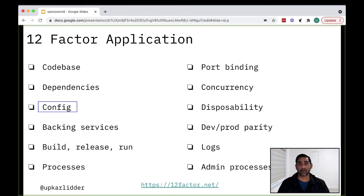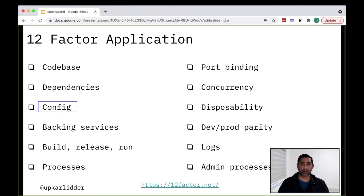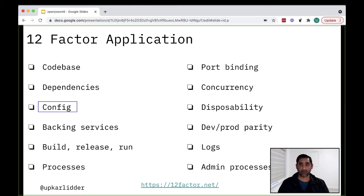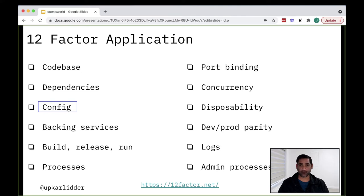Next, config factor states that all configuration must be stored outside of code. And there is a strict separation of concern between code and configuration. And the reason being your code should stay the same between different environments, whereas your configuration might vary between test and development, for example.